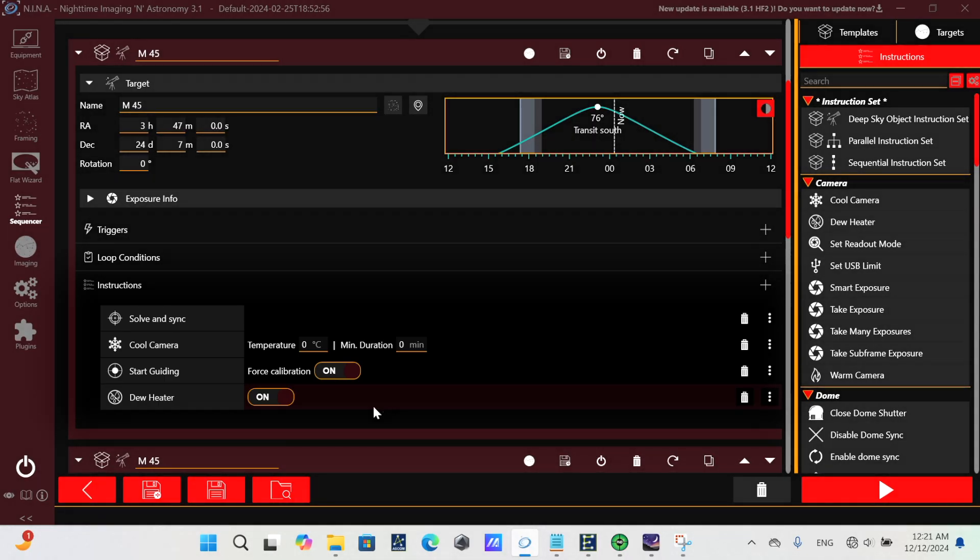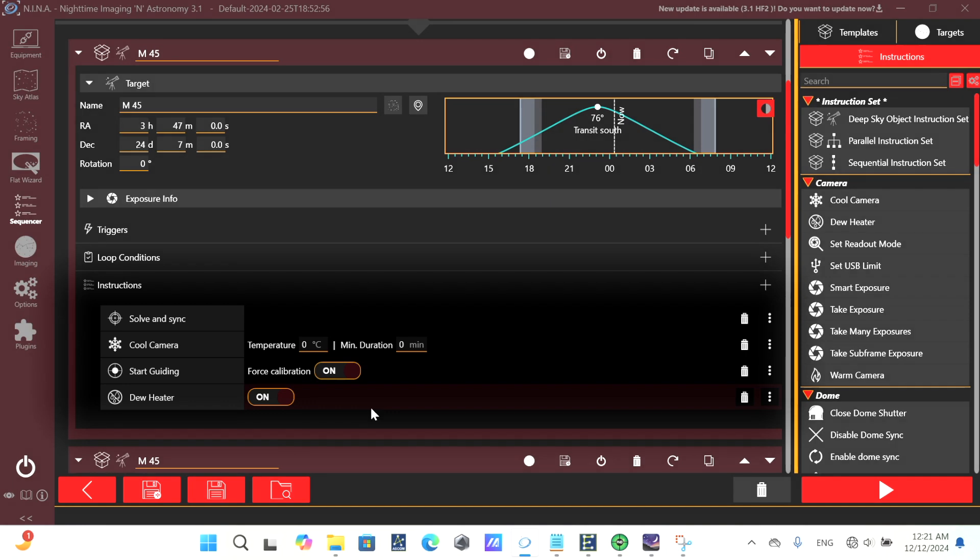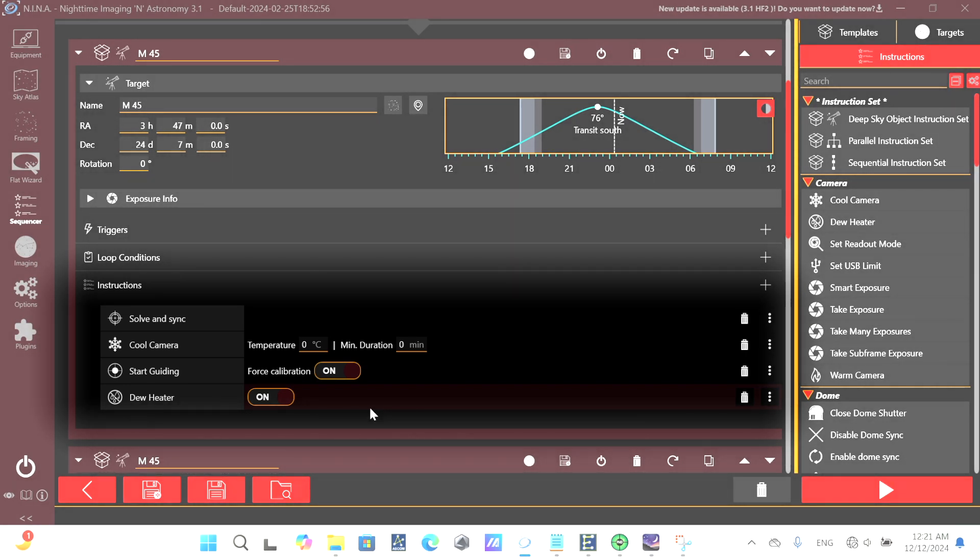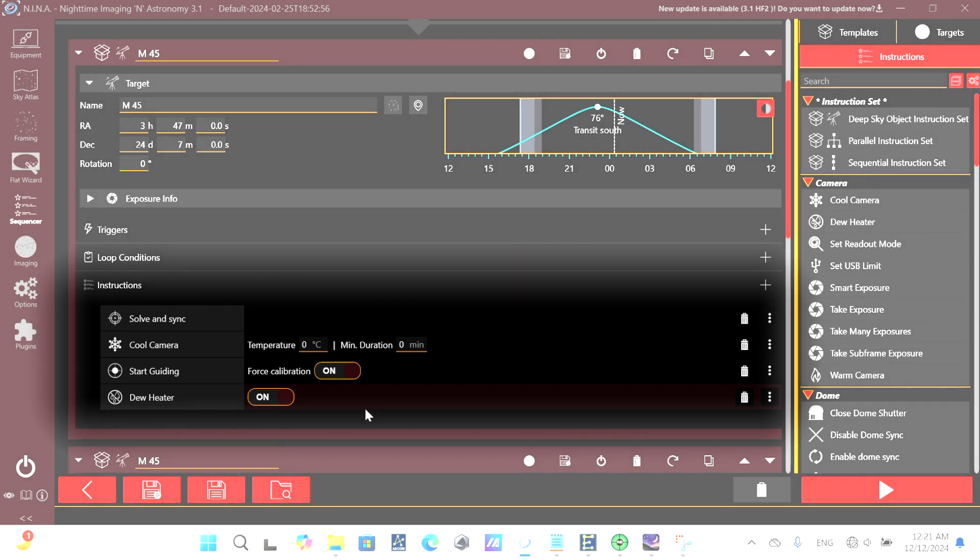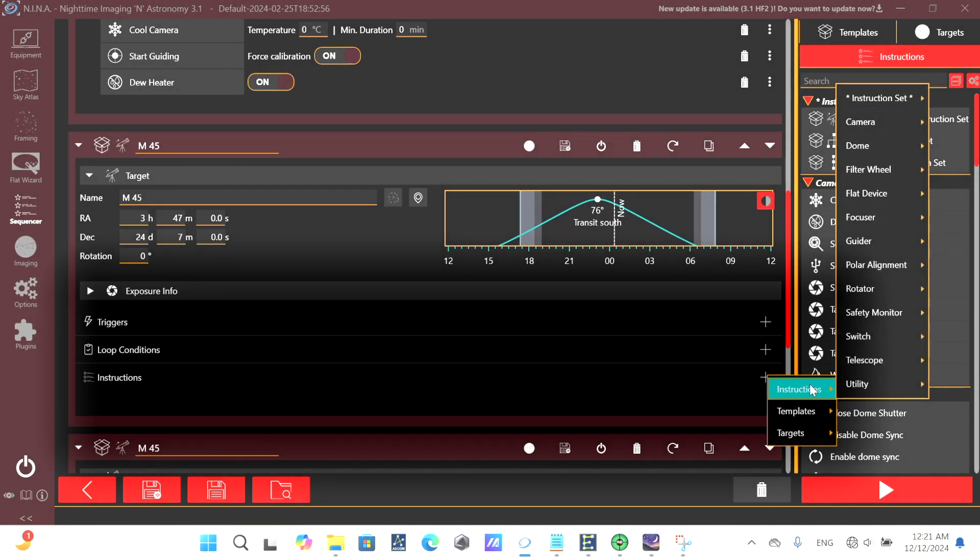So how would our sequence look different now in Nina that we're using filter offsets? We would probably have our normal things in the beginning, like cooling the camera, solving and syncing, or slewing to the target, starting the guider, turning on the dew heater.